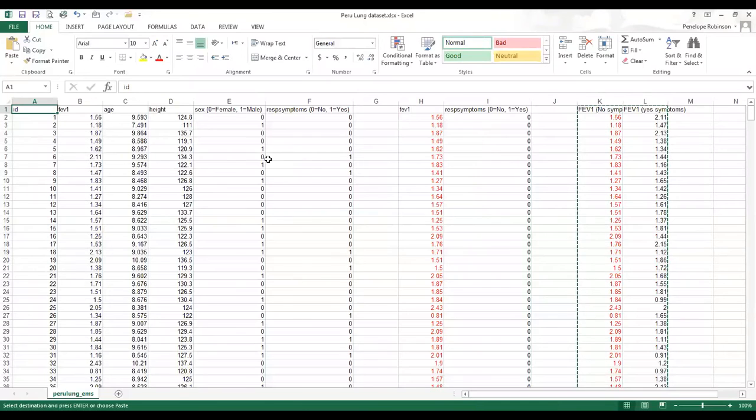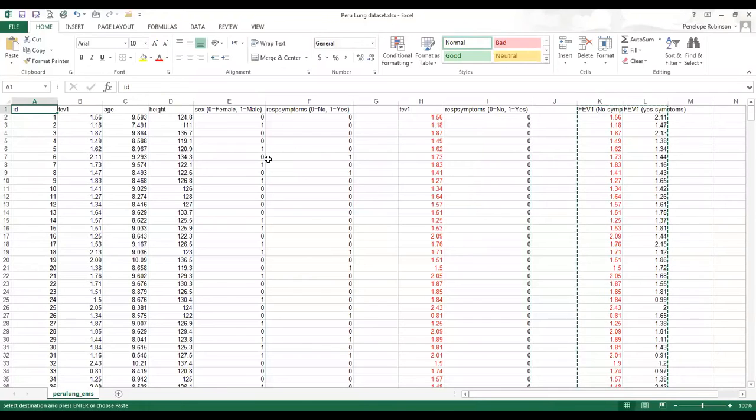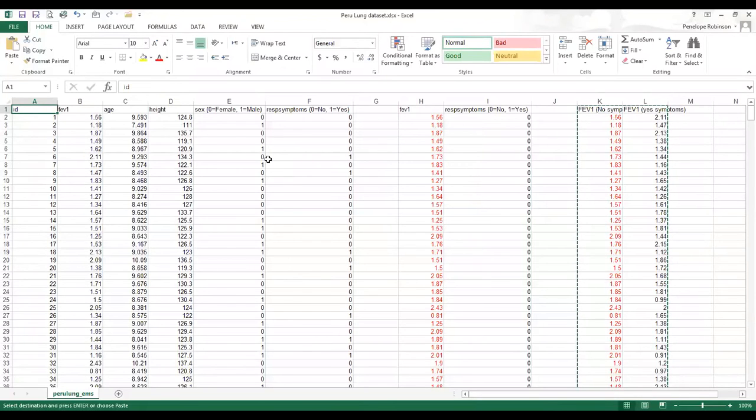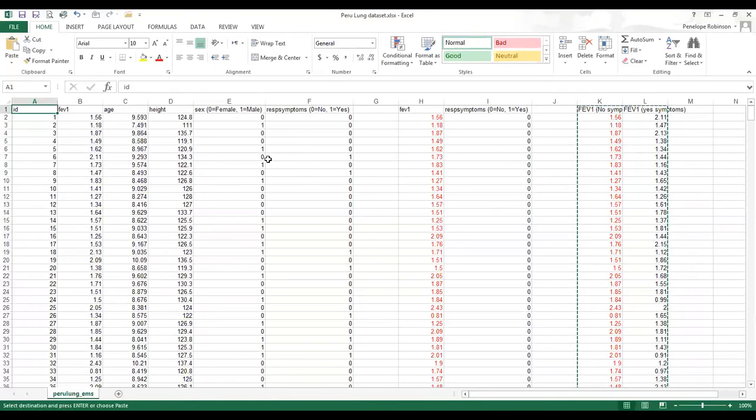Now I'm back in the Peru lung data set. And the second thing I want to do is I want to look at how many males and females and how many people have respiratory symptoms or not. Unfortunately, GraphPad doesn't enable me to do a cross-tab to tell me how many people are female no symptoms, female symptoms, male no symptoms, and male symptoms. So I need to use Excel to generate this information.